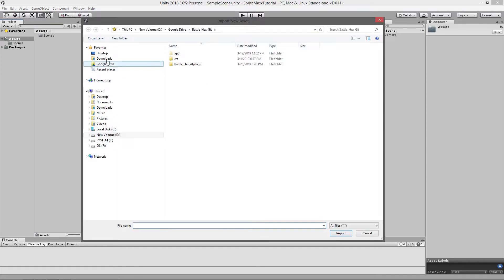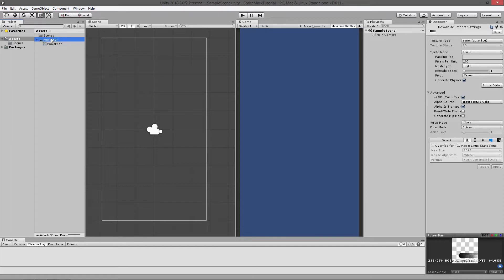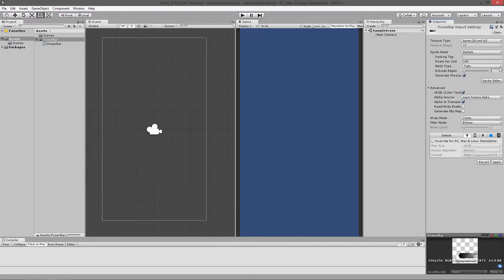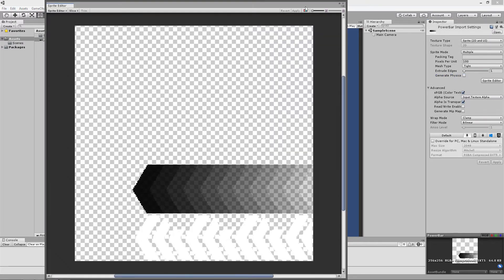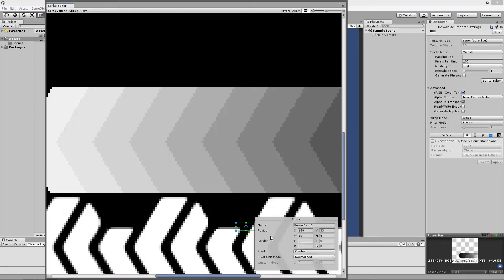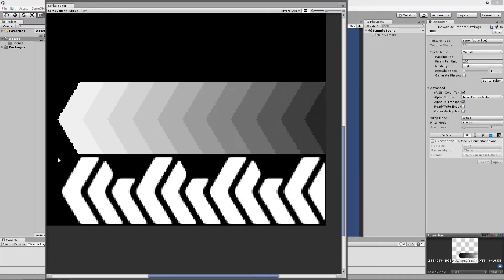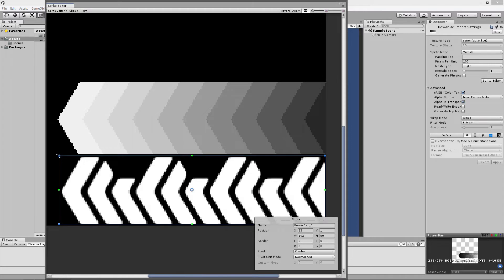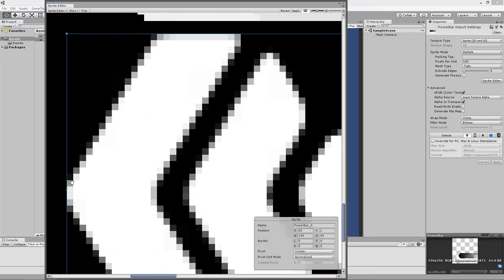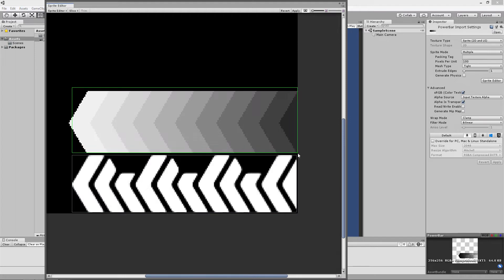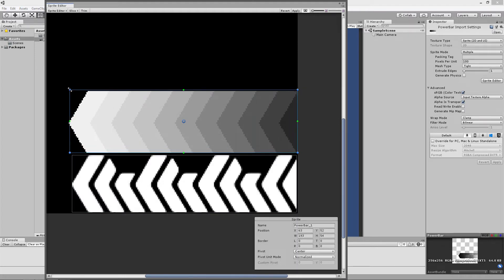I'm just going to import that graphic, put it on multiple — not going to generate a physics shape. I'm just going to cut these two sprites out real quick. So that's that one. I'm going to do the top one. And then we can use these.